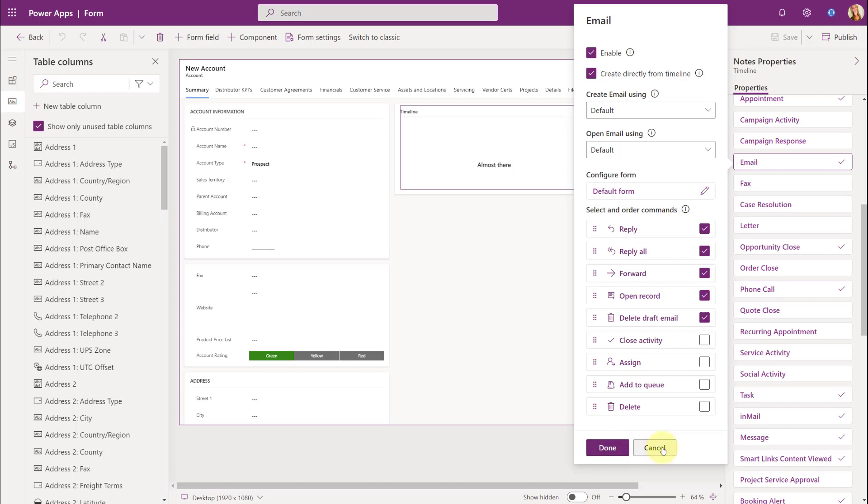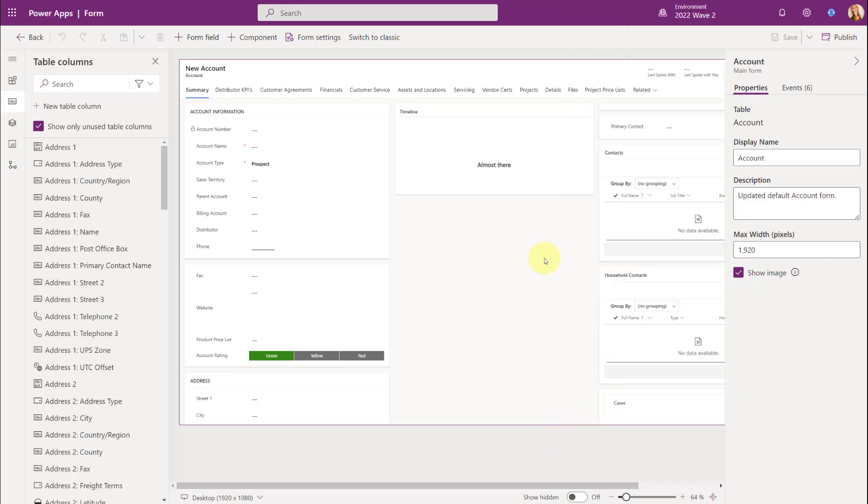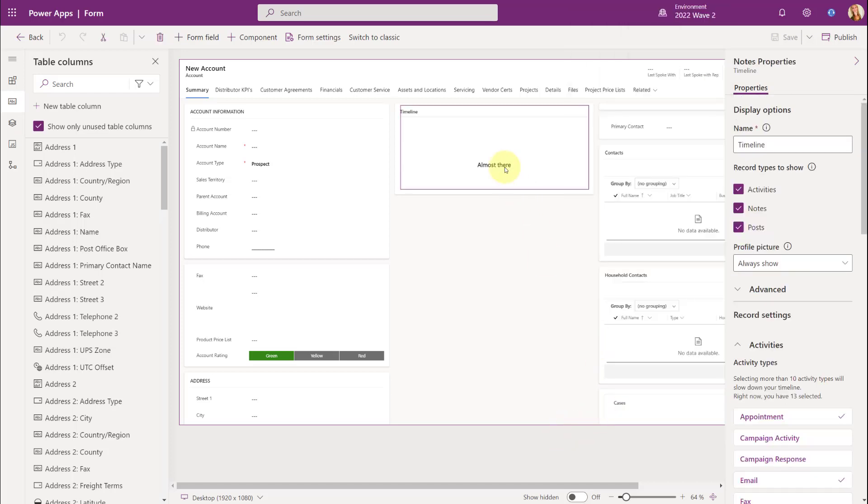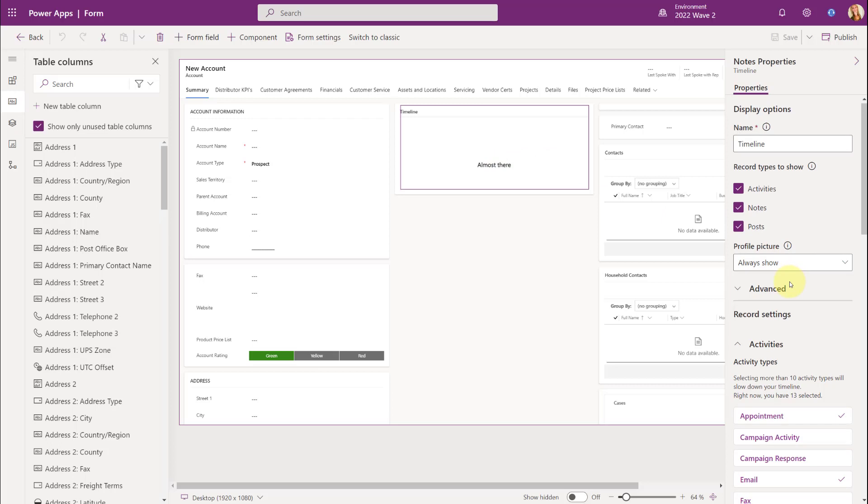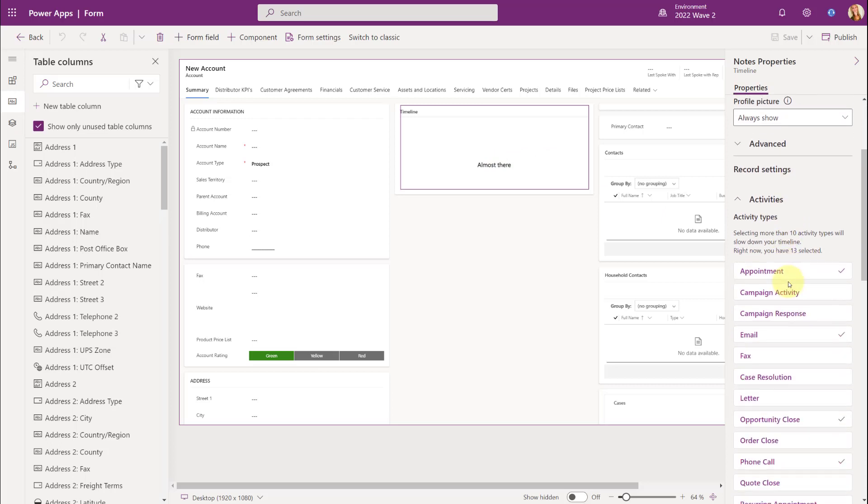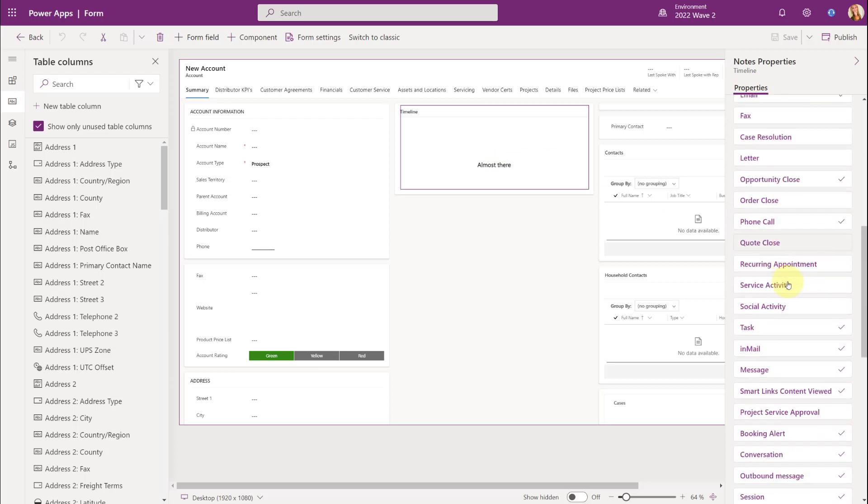Now, another thing that you can now configure is whether or not you want to show the regarding data from an activity record on that timeline. And you can do that again. We're going to scroll down here.